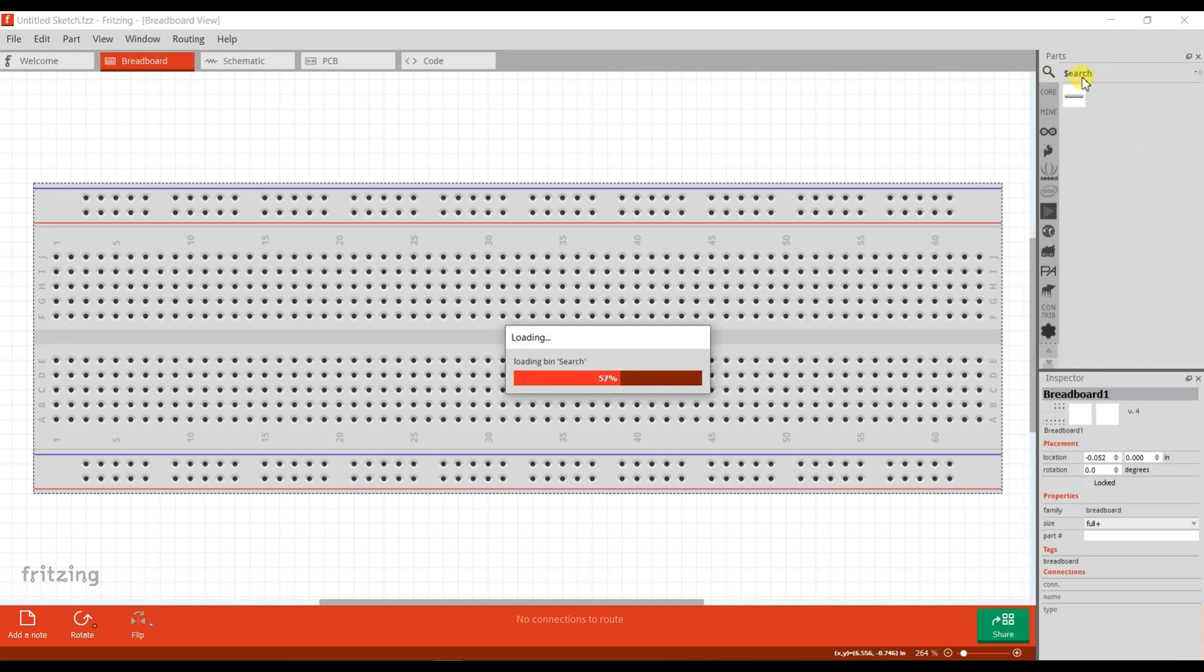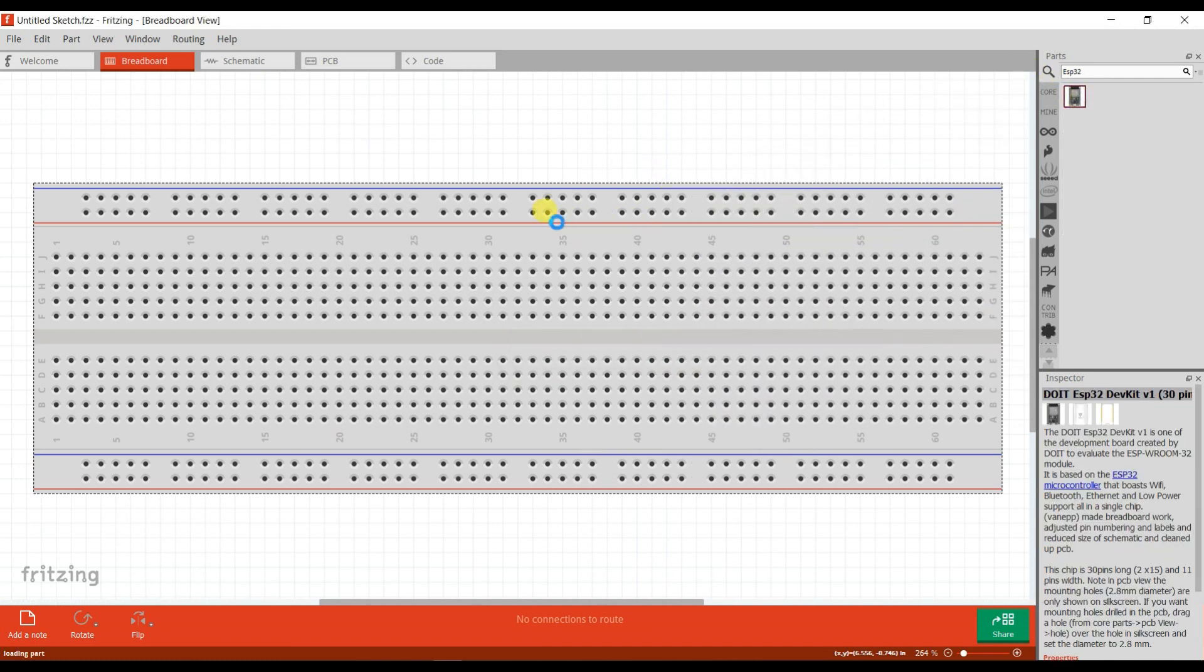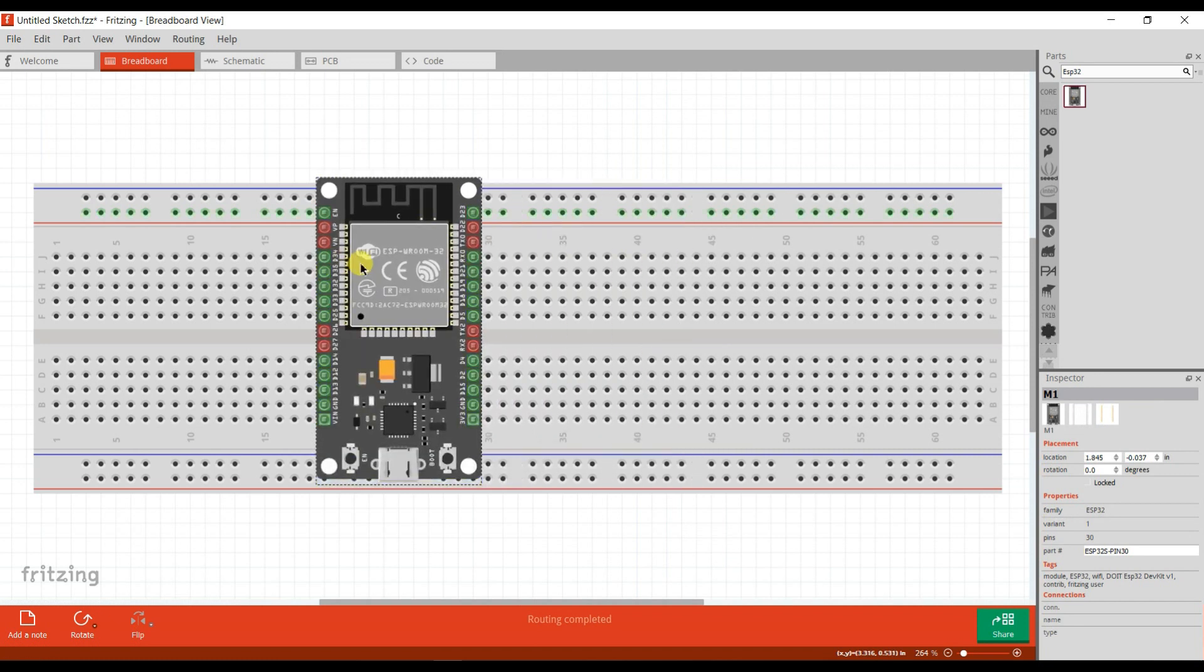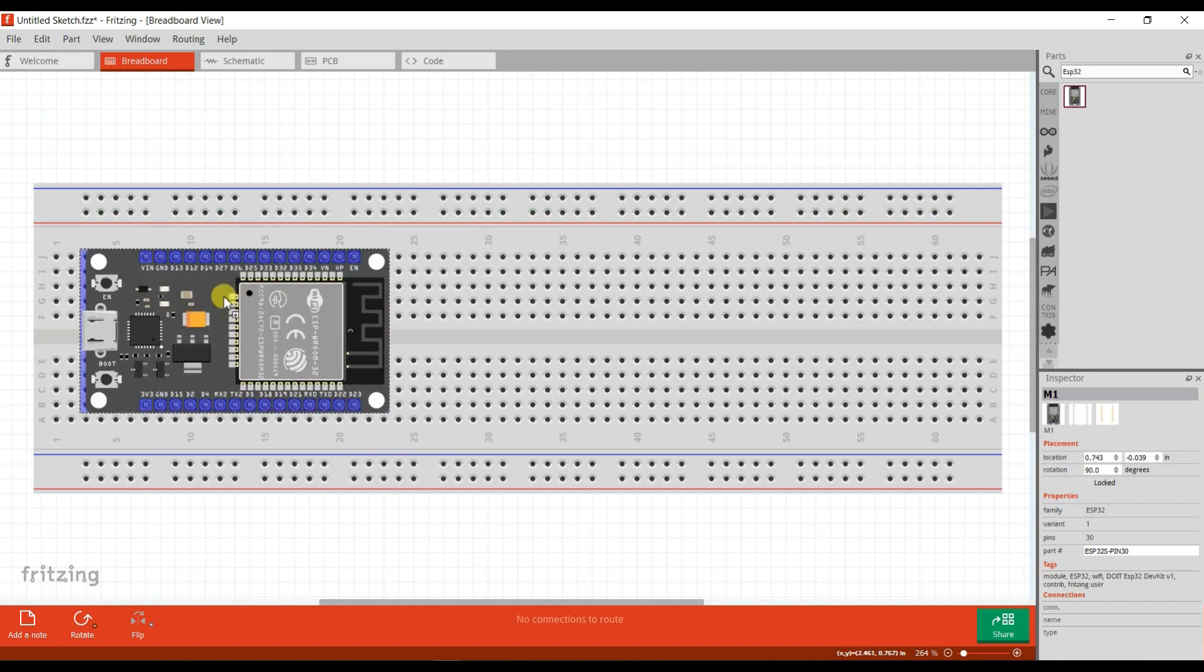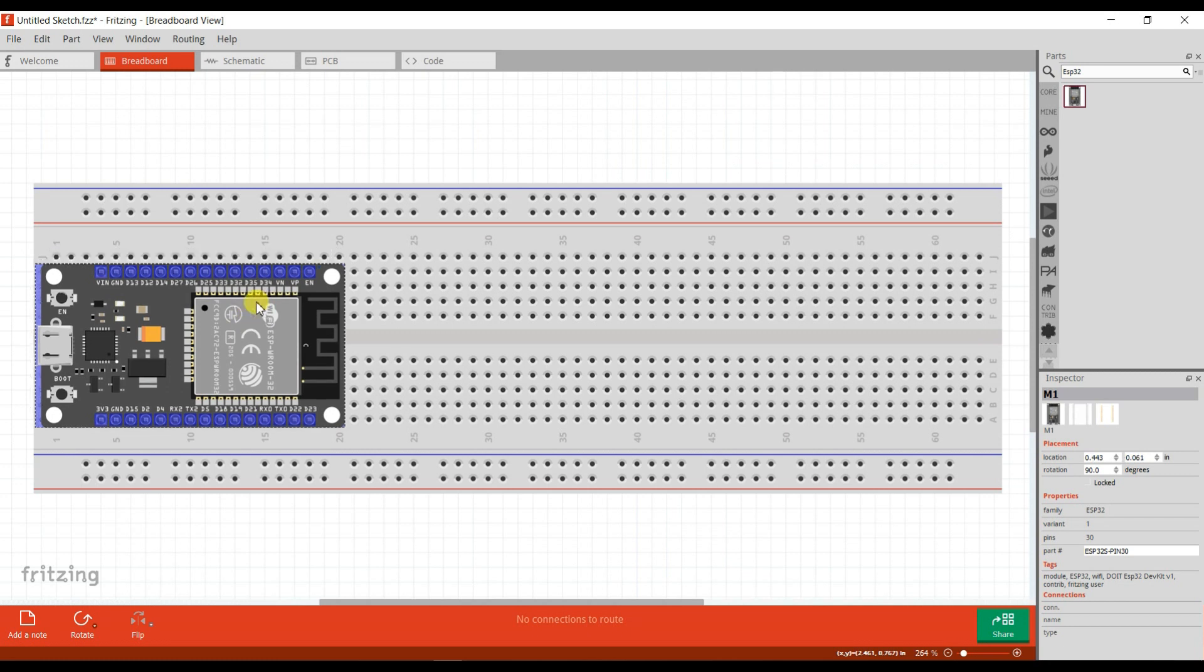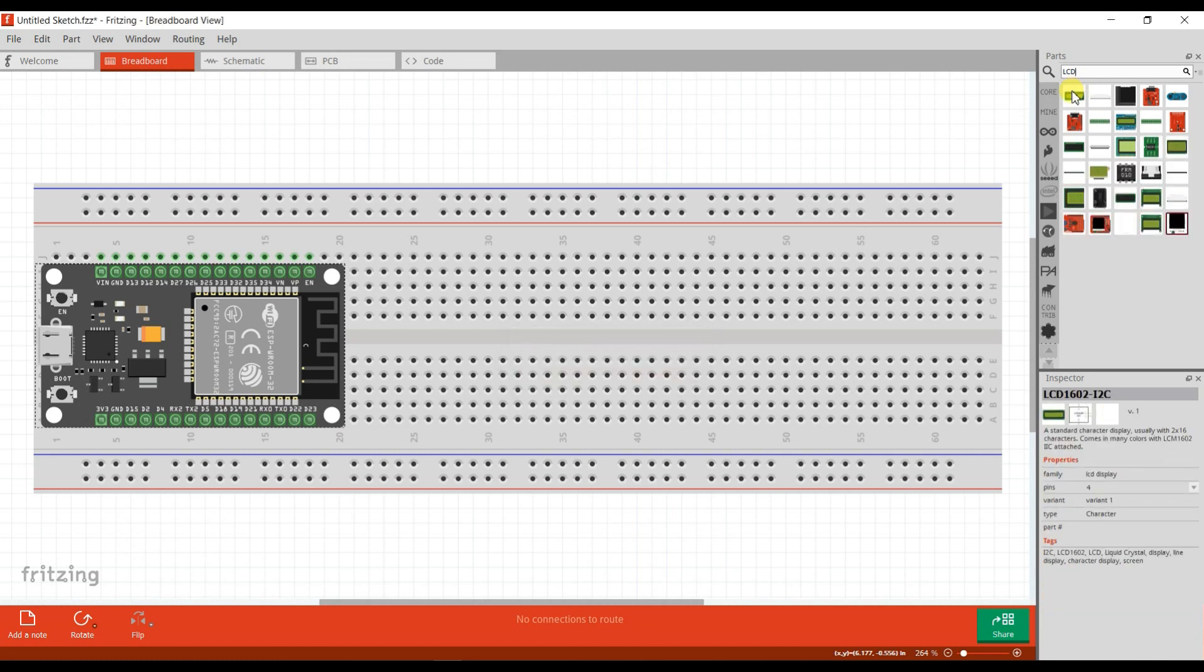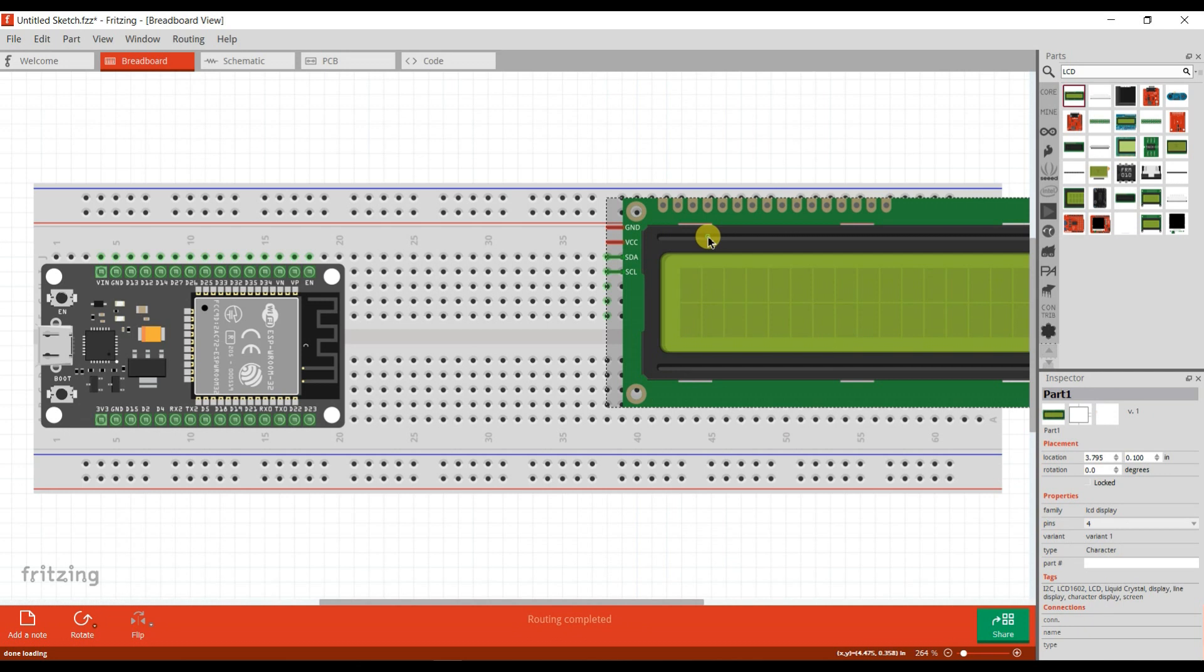First I will take here ESP32 board and LCD. This is I2C LCD.